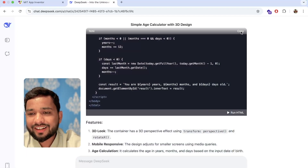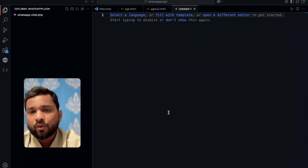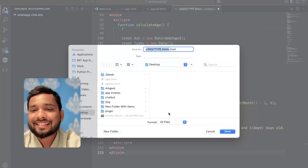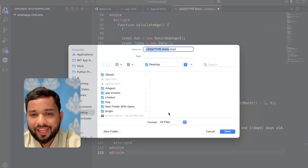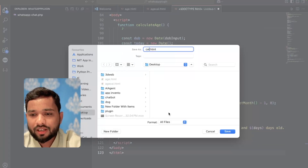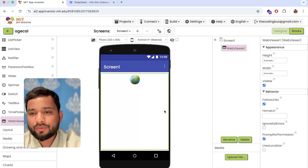Let's copy the code, open VS Code — you can open any code editor — paste that code, save the file as cal.html, and save it. Then open MIT App Inventor.